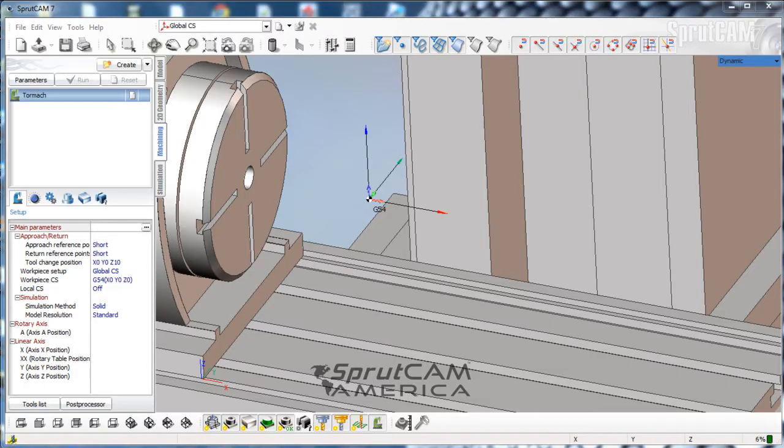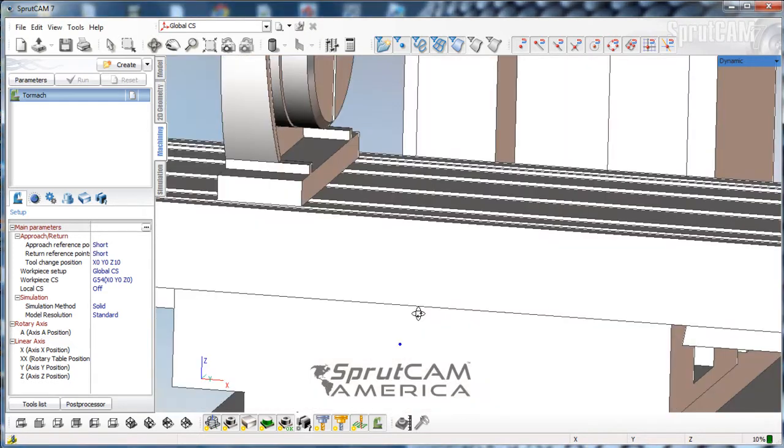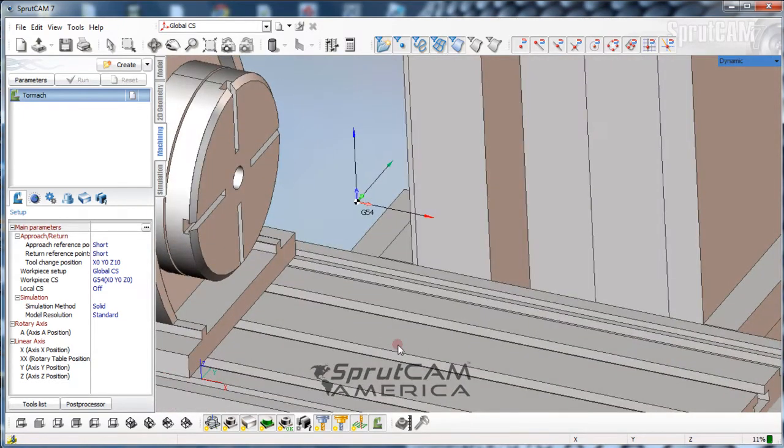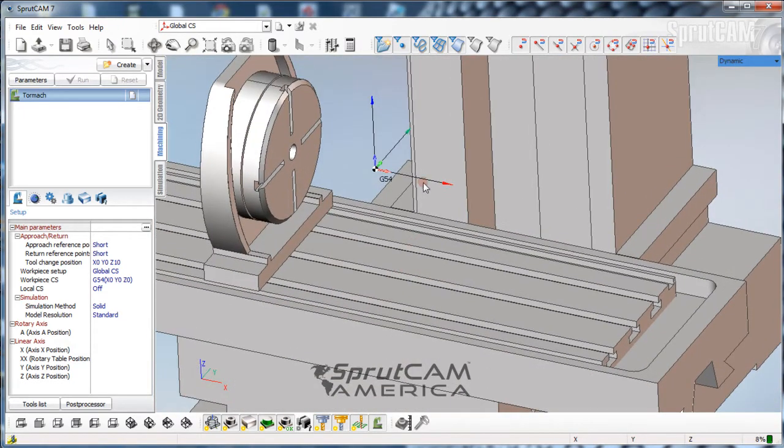Hello and welcome to SprutCam tutorials brought to you by SprutCam America. In this tutorial I'm going to be showing you how to import a part and then import a vise as a fixture and set that up so that it looks correct when you're doing the simulation for your milling.